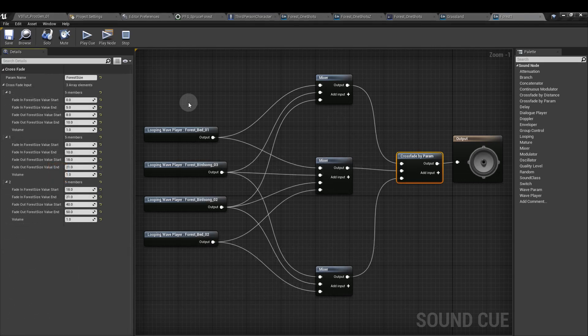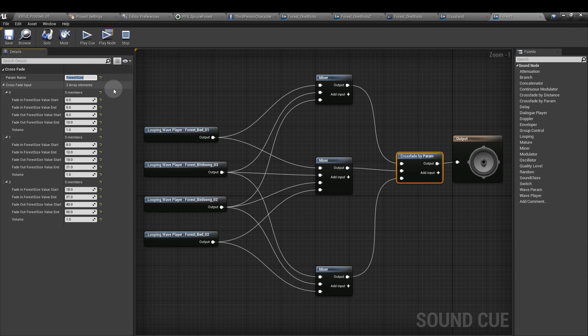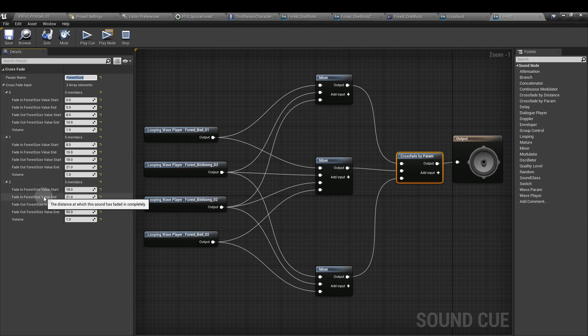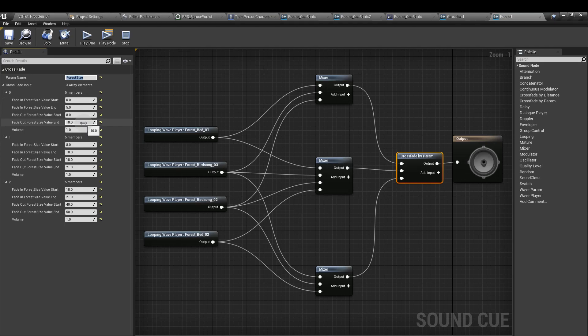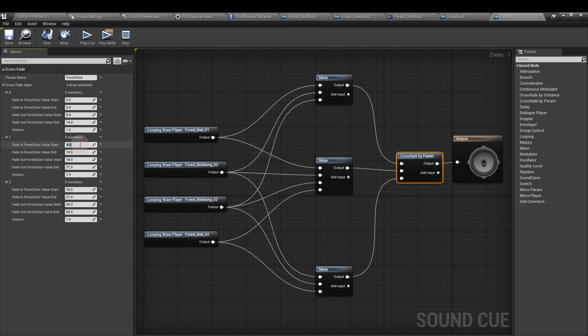And this is how I set out the crossfade by param node. We've got the param name here so we can reference that in the character blueprint later on. We've got three inputs and each layer has its own fade in start and end, its own fade out start and end. As you can see from the values, I'm overlapping them. So 8 and 10 here is the fade out for the first input, and 8 and 10 here for the fade in on the second input.